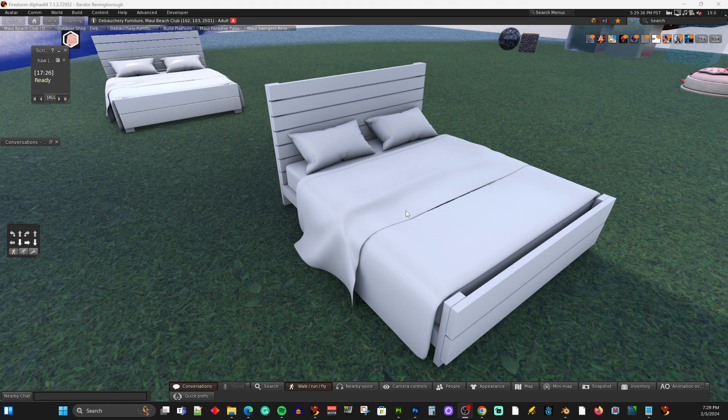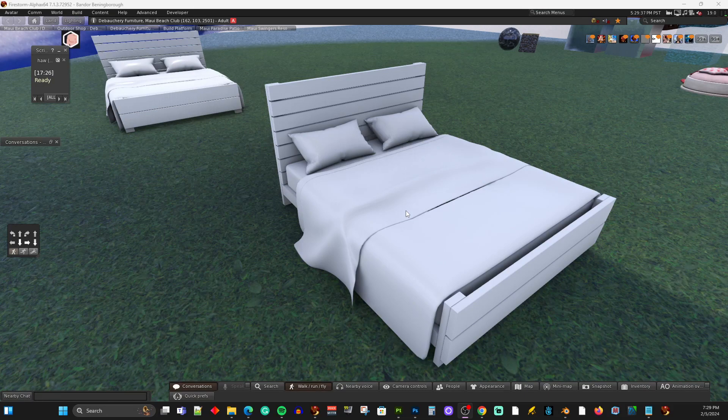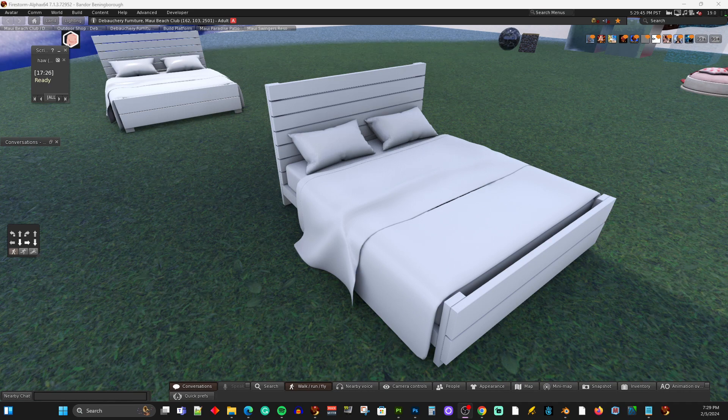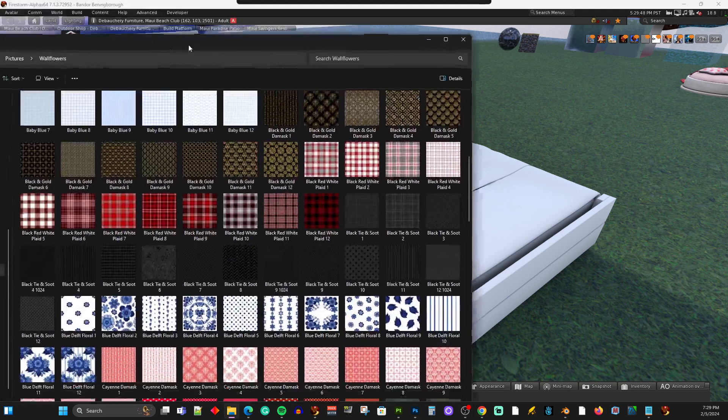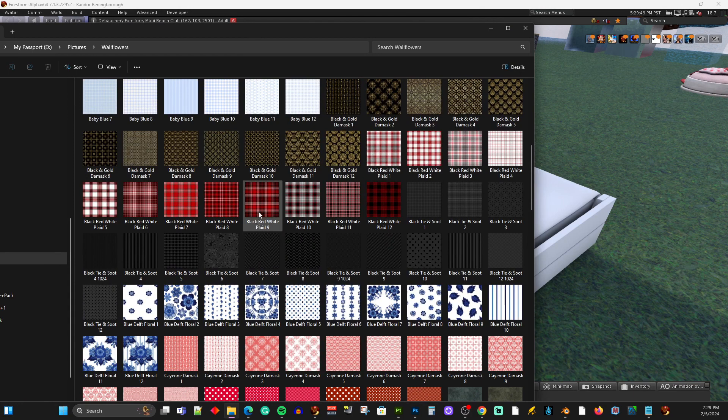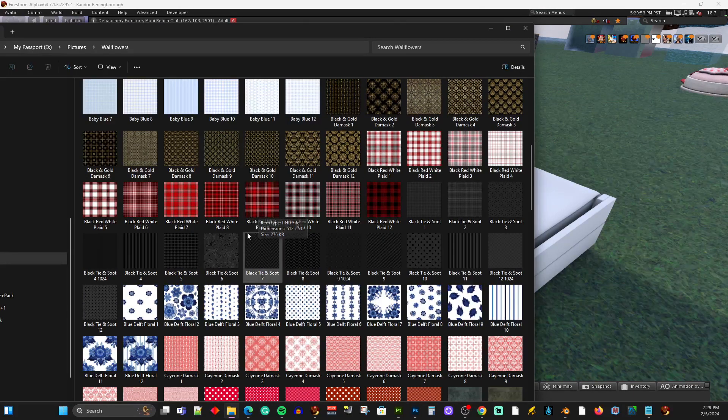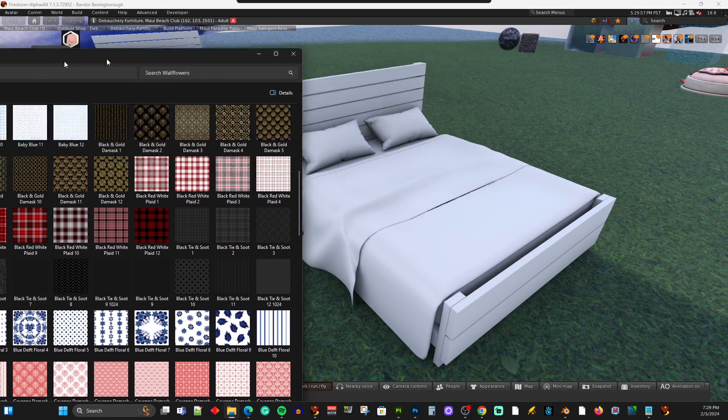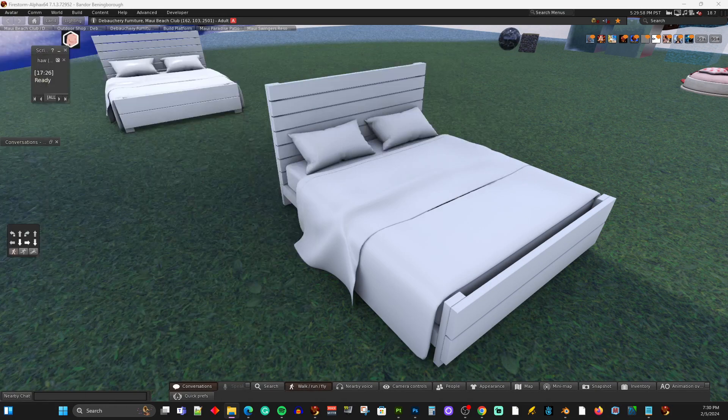But here's the cool thing. So let's say I want to put a seamless texture on this comforter. And let's say I go to my inventory and I look and I say, I want to put this one right here. I have this in my inventory so I can see it. It's called Black, Red, White, Plaid 9. I have that in my inventory in Second Life.